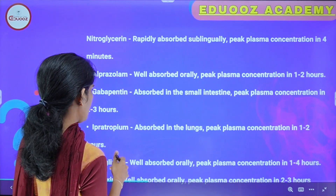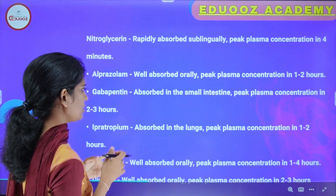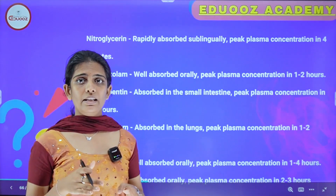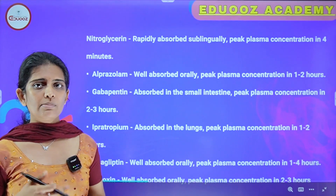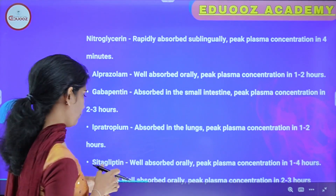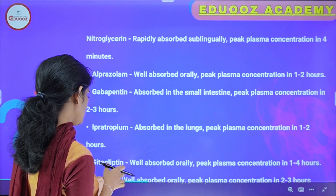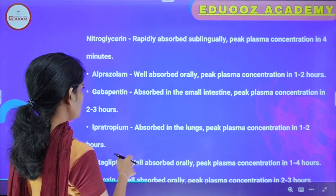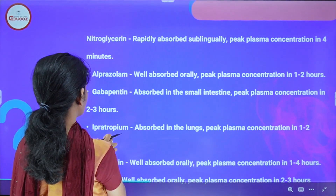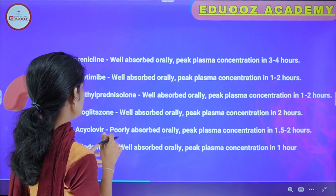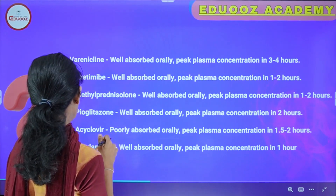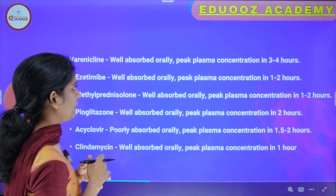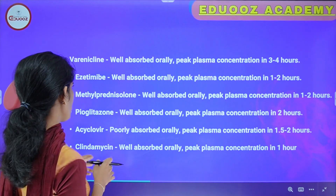Tiotropium is absorbed in the lungs with peak plasma concentration in 1 to 2 hours. Sitagliptin is well absorbed orally with peak plasma concentration in 1 to 4 hours. Digoxin is well absorbed orally with peak plasma concentration in 2 to 3 hours. Venlafaxine is well absorbed orally with peak plasma concentration in 3 to 4 hours.